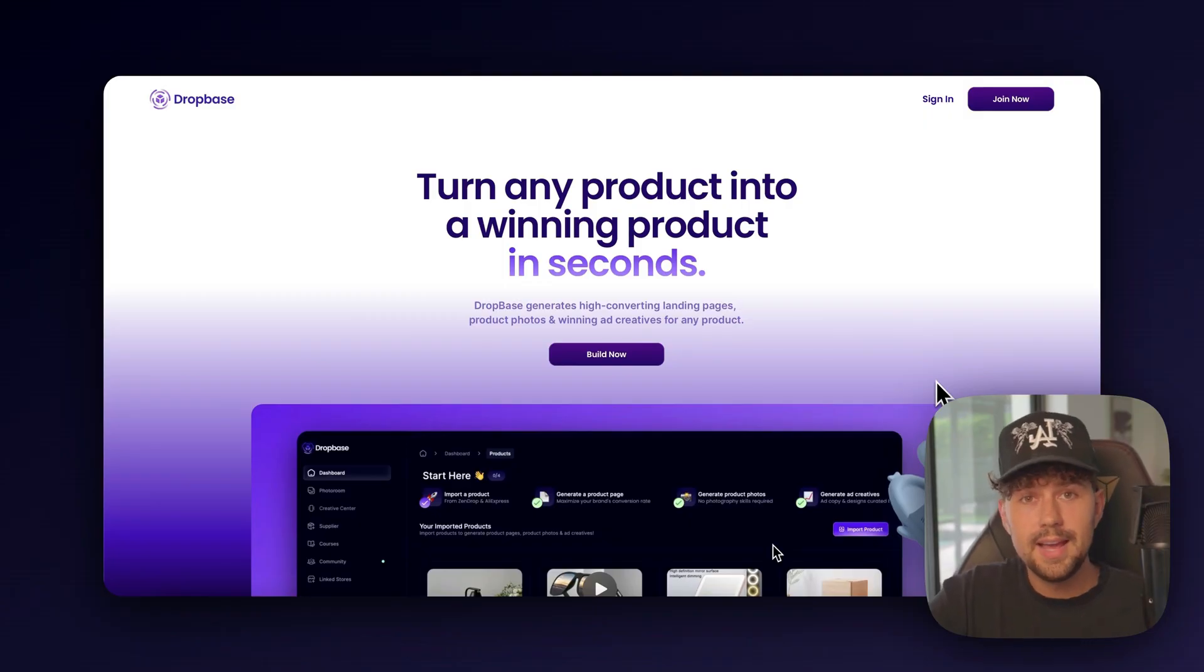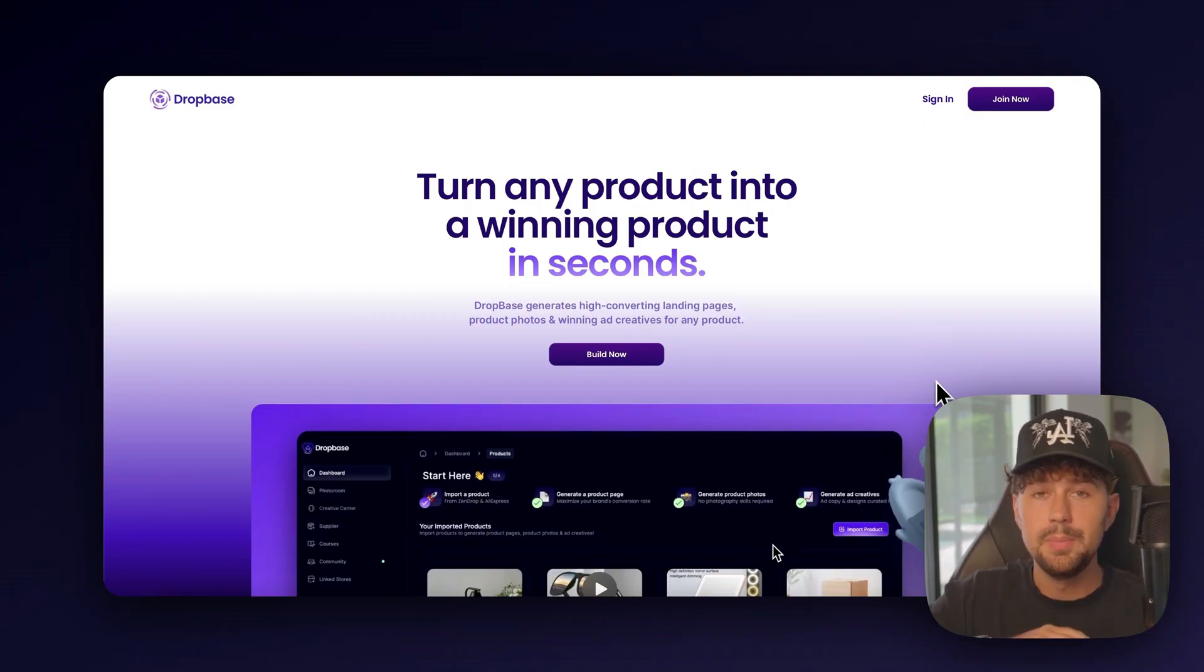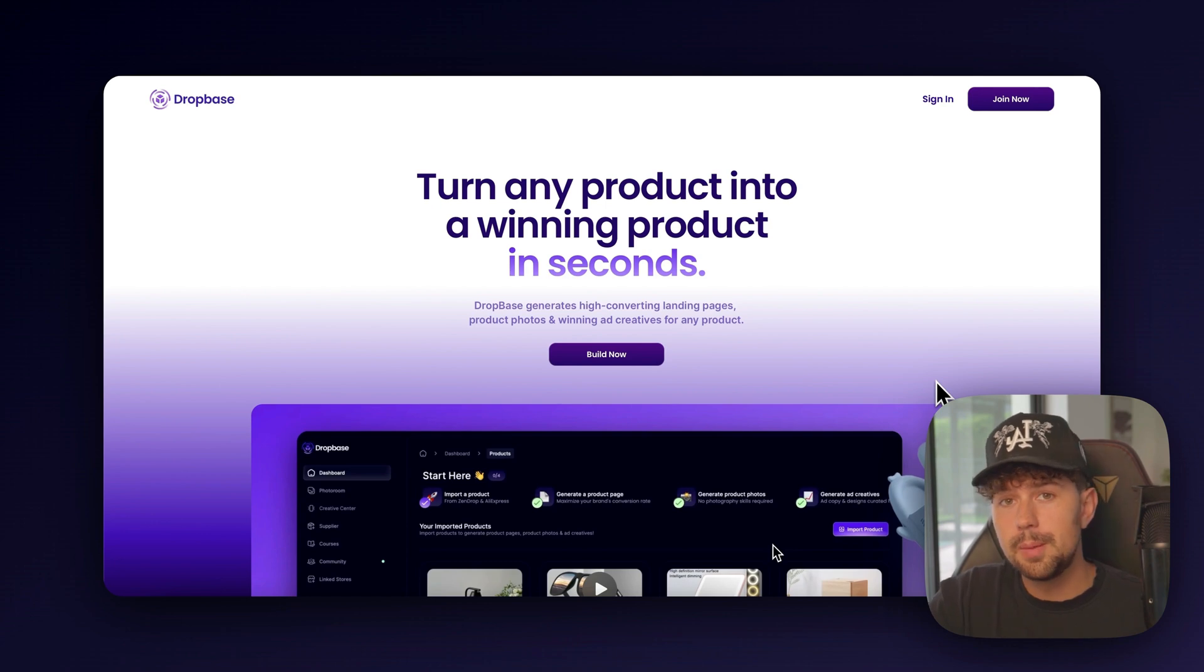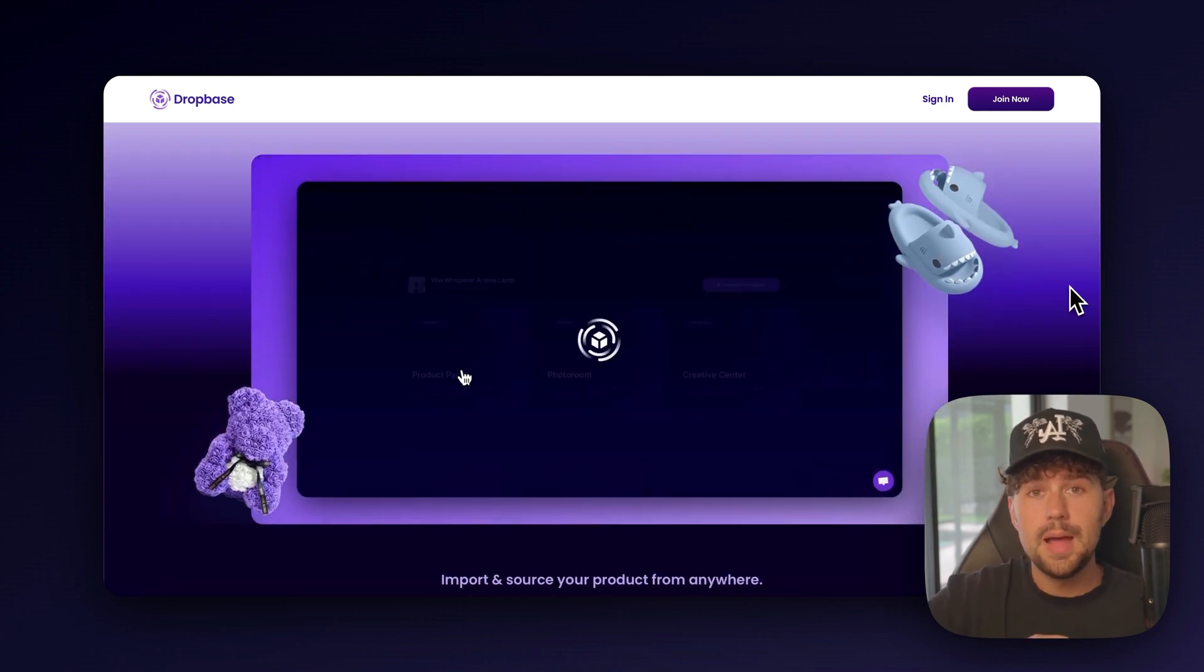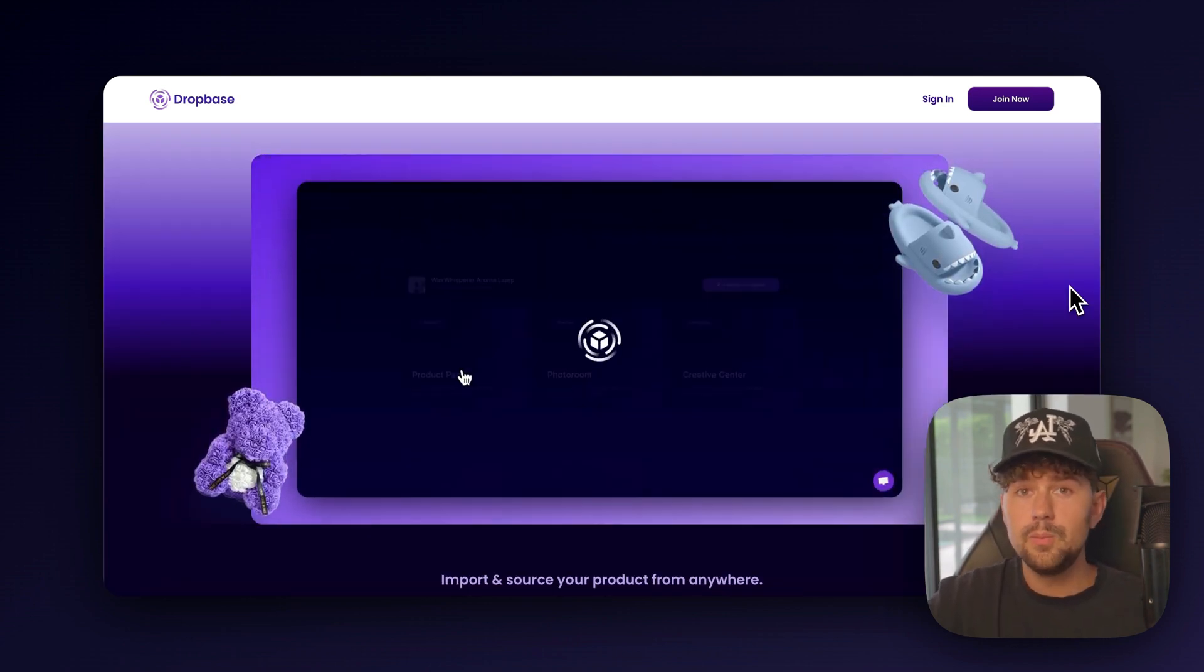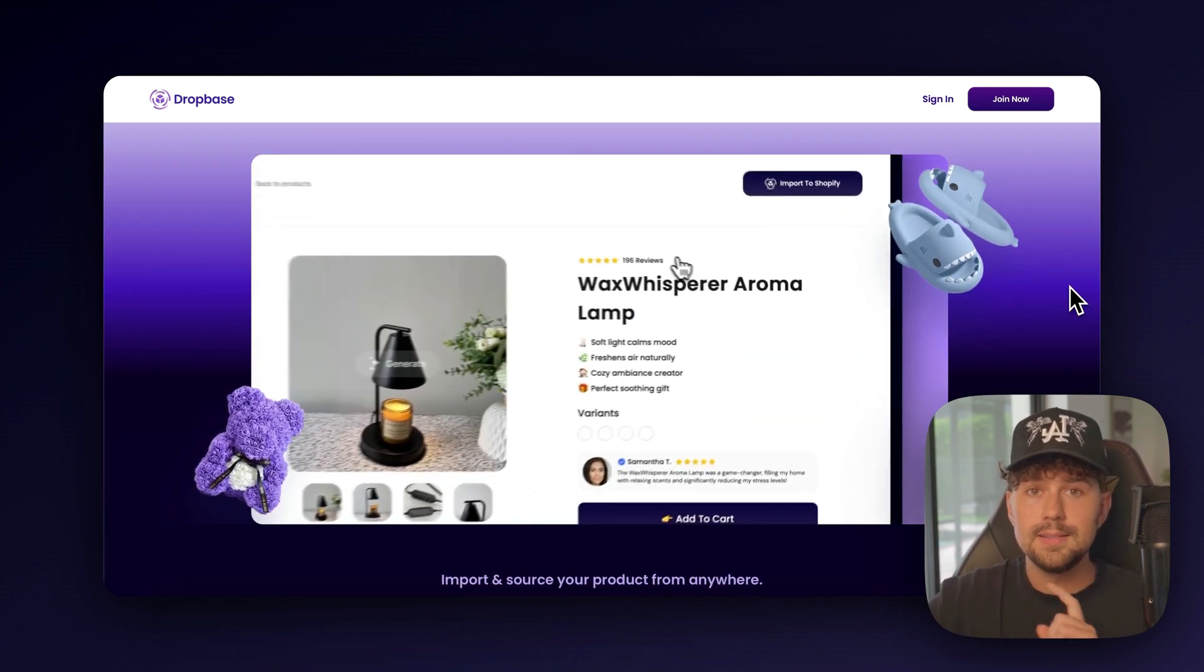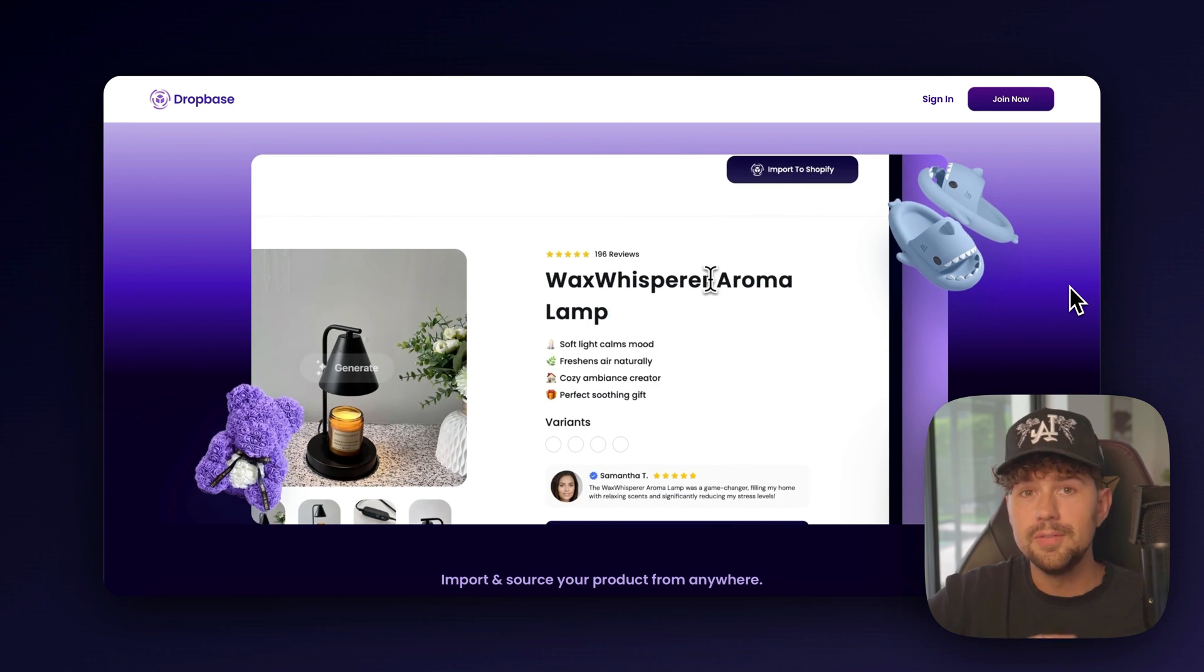This is dropbase.ai, and it's the tool that I use to build out every single one of my personal Shopify brands. You can import a product from anywhere on the internet, whether it's from Amazon, AliExpress, ZenDrop,